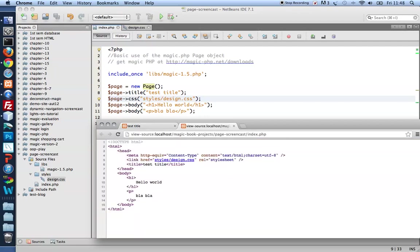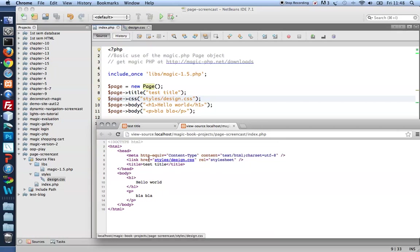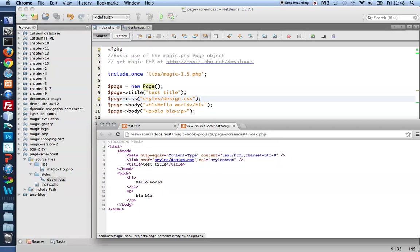The HTML source code shows me that the CSS method of page creates a link element inside the head. So it creates a link to a stylesheet and it's looking for a stylesheet at this place in the styles folder. And it's looking for design.css exactly as I told it to.